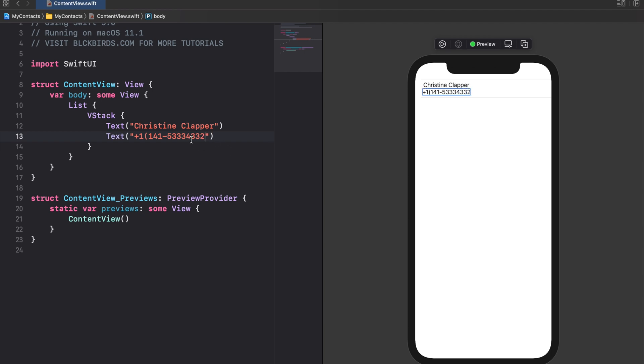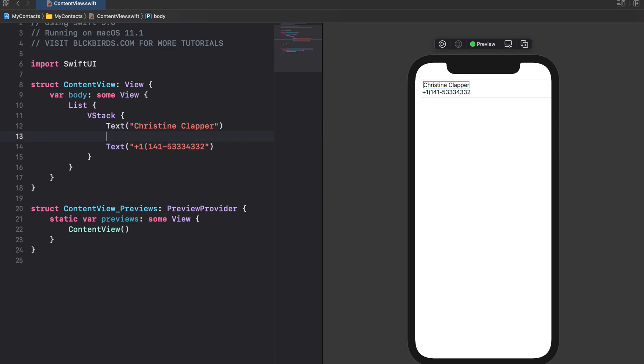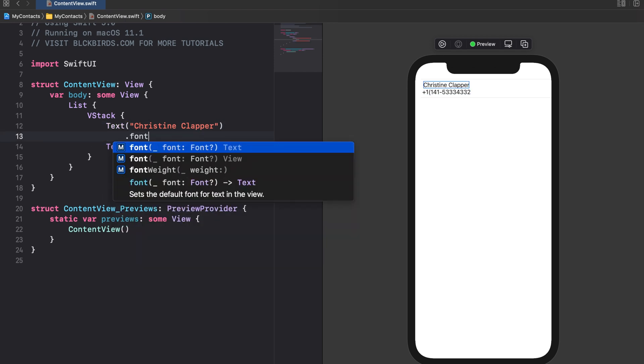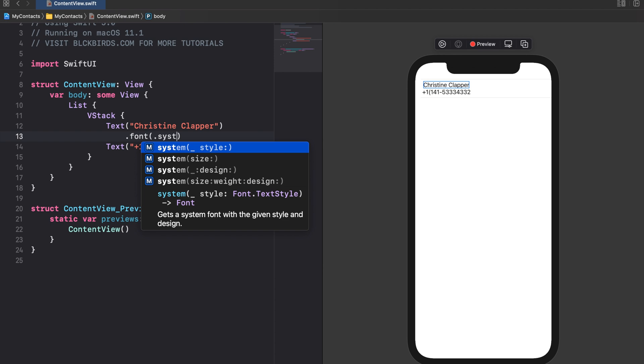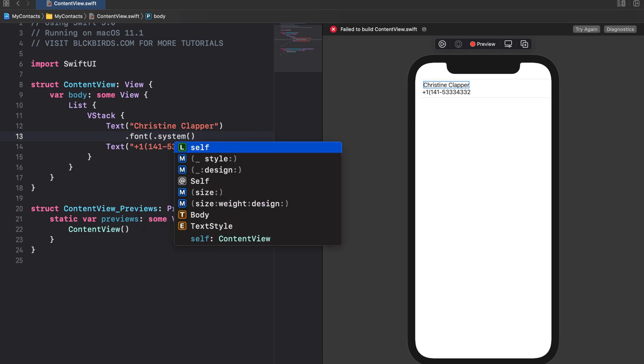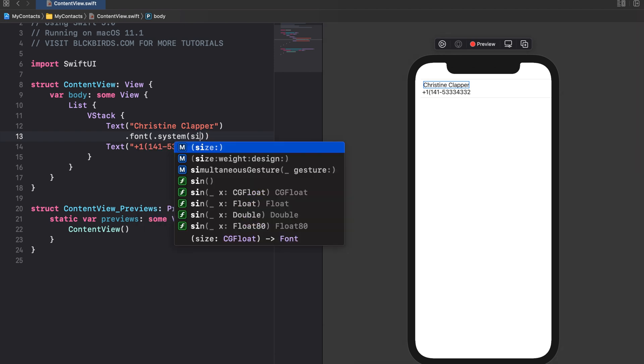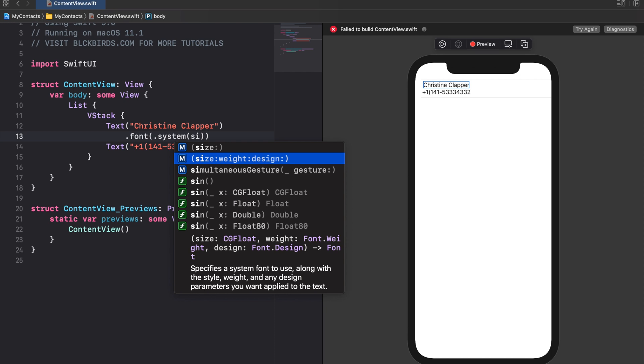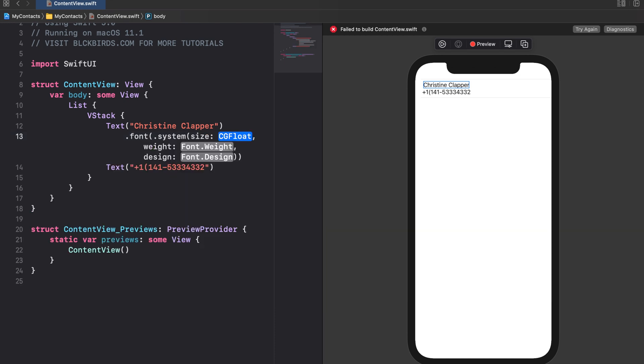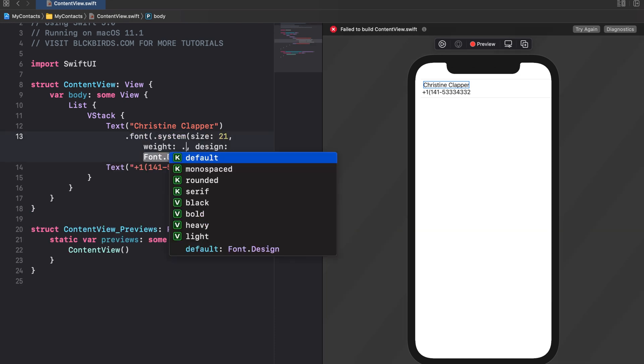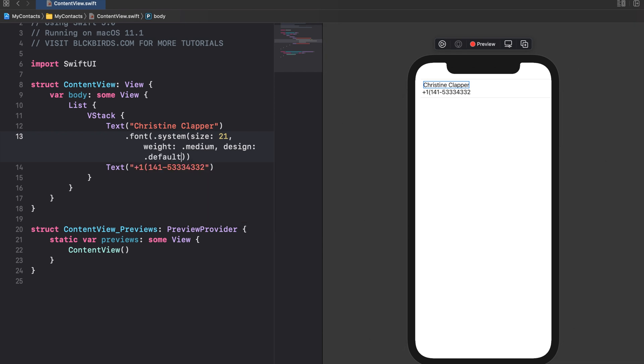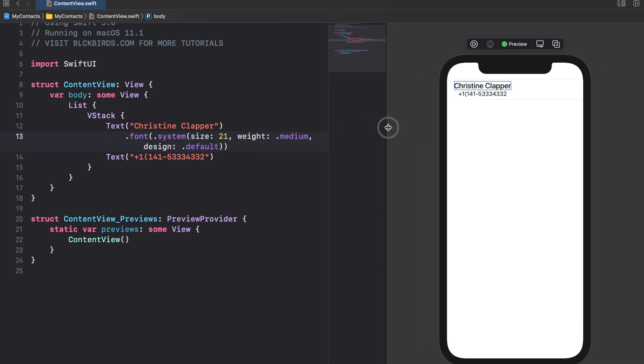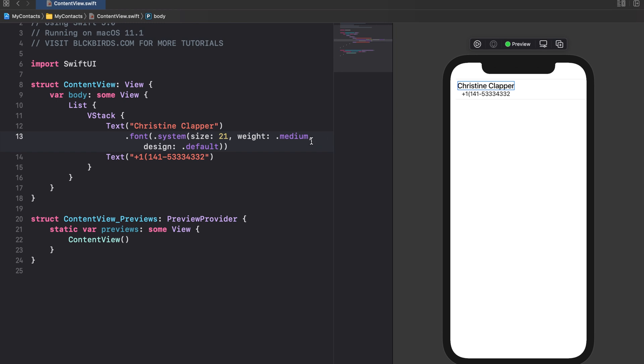Let's highlight the contact name by applying the font modifier with the custom option. To align all views on the left side let's use the leading alignment mode for our VStack.